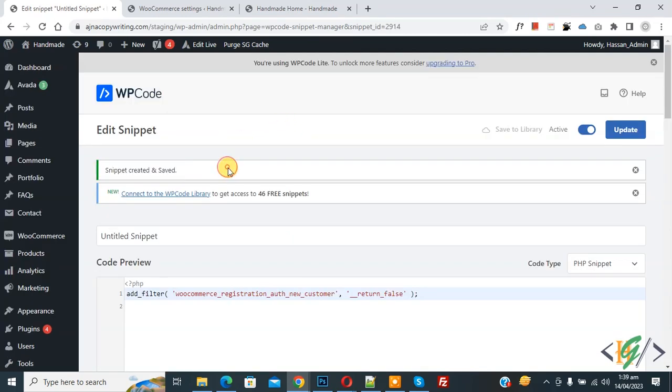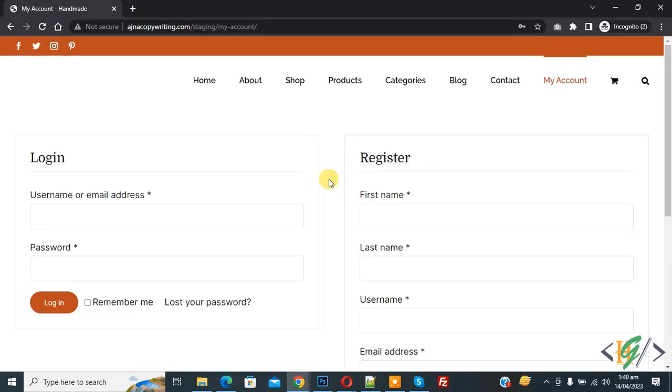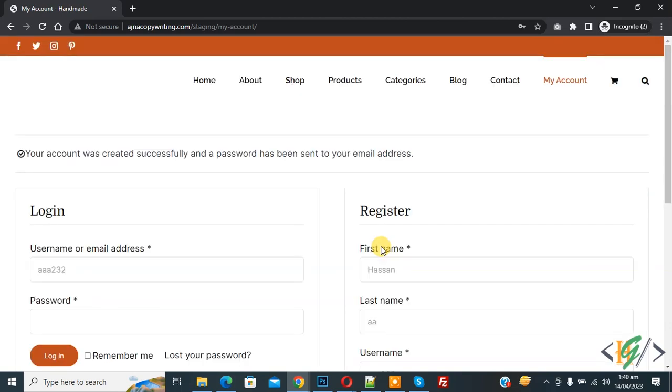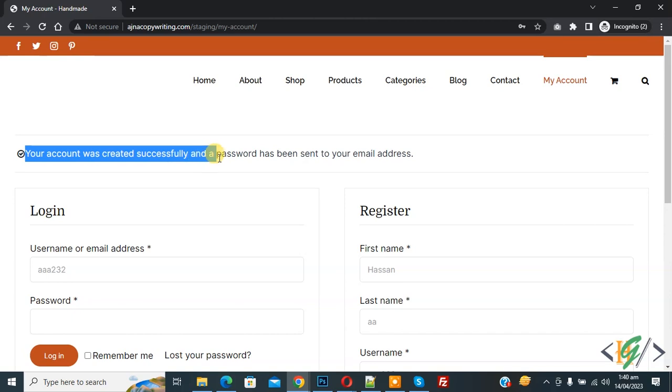Go to my account page. My account page open. On right side you see register form, so fill this form and then click on register button. Now you see message your account was created successfully and a password has been sent to your email address.